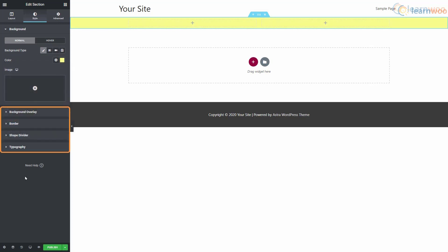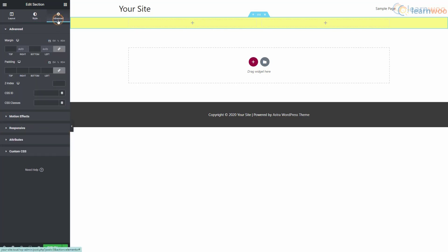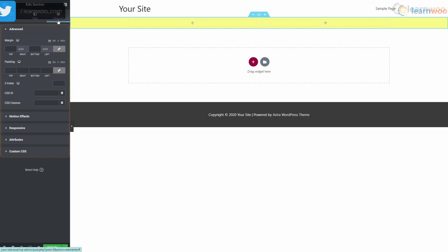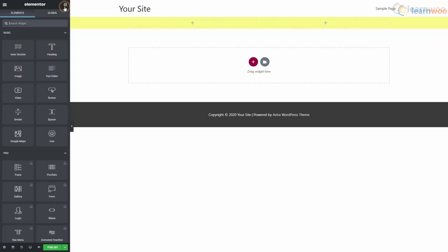You can also add a background overlay, border, shape divider, and typography settings. The advanced section gives you margin and padding settings, motion effects, responsive options, attributes, and custom CSS features.